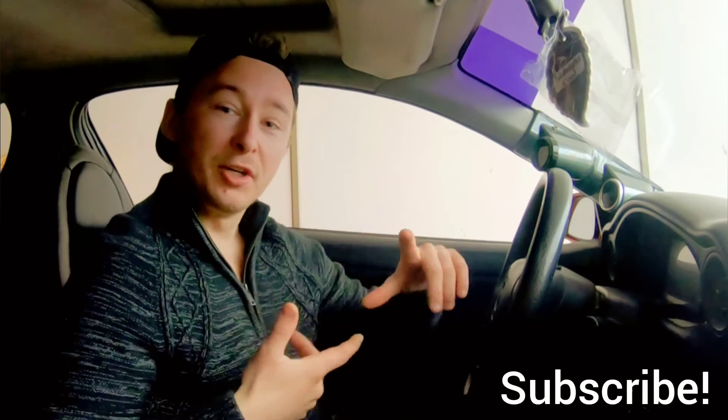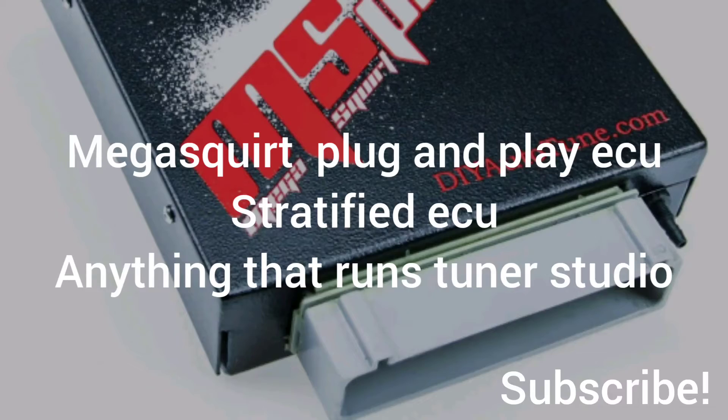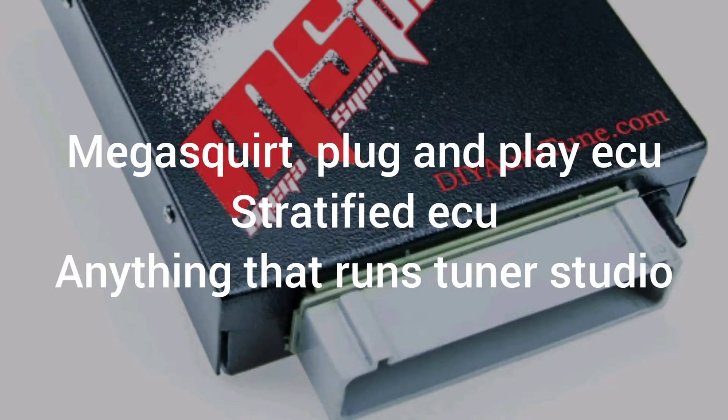So basically when you buy your plug-and-play ECU, plug it into your factory wiring harness and then you will plug in one vacuum line from your intake and then you're pretty much ready to go for your first startup. It will not run right at the start so I'm going to show you how to make it right.